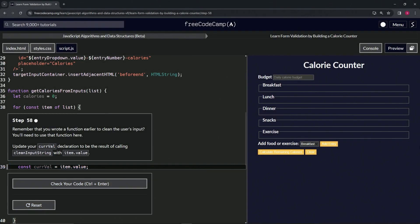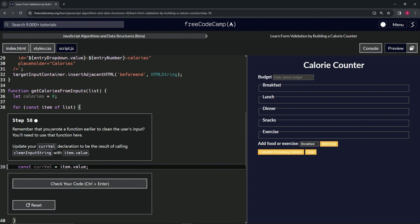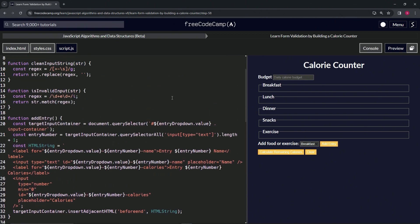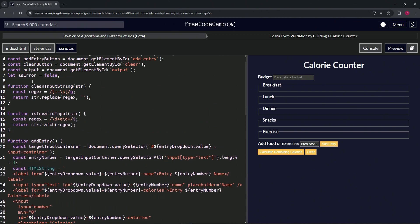All right, now we're doing FreeCodeCamp JavaScript Algorithms and Data Structures Beta, learning form validation by building a calorie counter, step 58. We're going to remember that we wrote a function earlier to clean the user's inputs, and we're going to need to use that function here. It's this clean input string function that we made earlier.